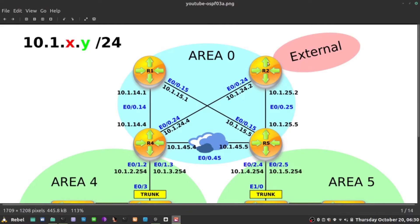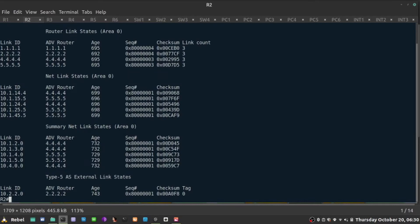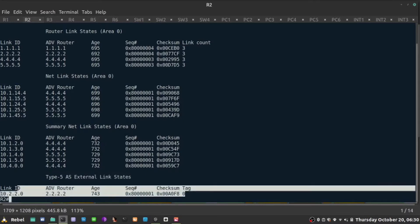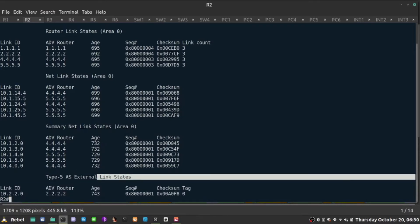That one is going to generate those prefixes and advertise them using LSA packets type 5. We can actually see that if I jump to R2 and do show IP OSPF database real quick. So they will be generated as LSA type 5. The reachability information about those subnets that come from external source are always advertised as LSA type 5.